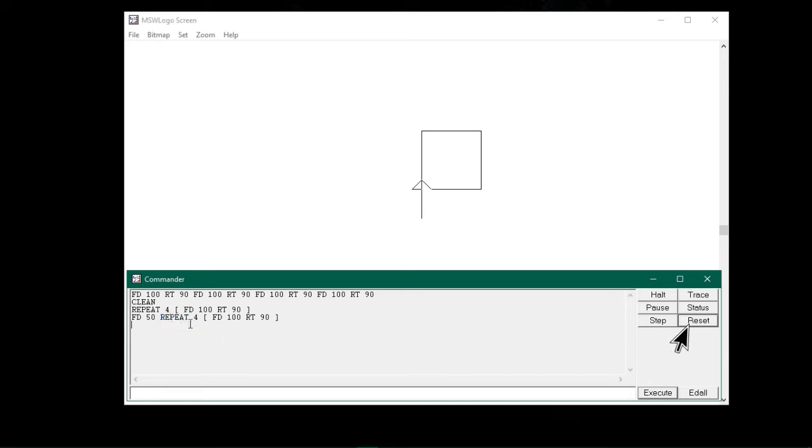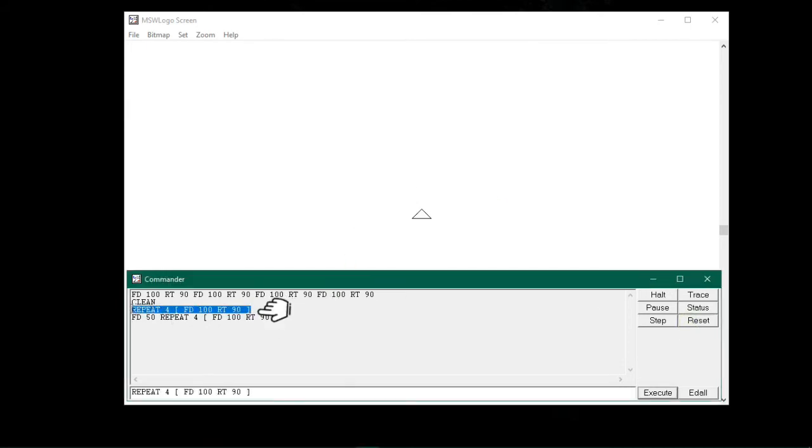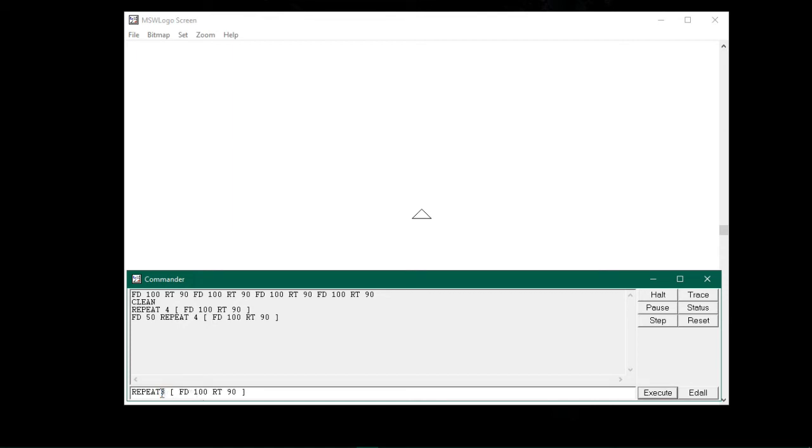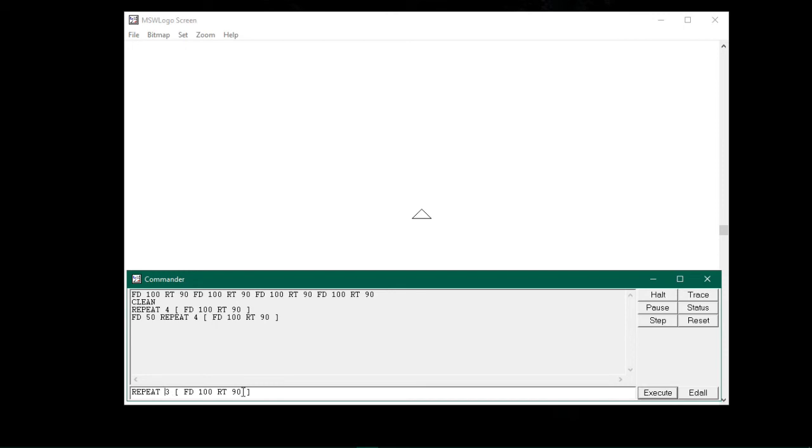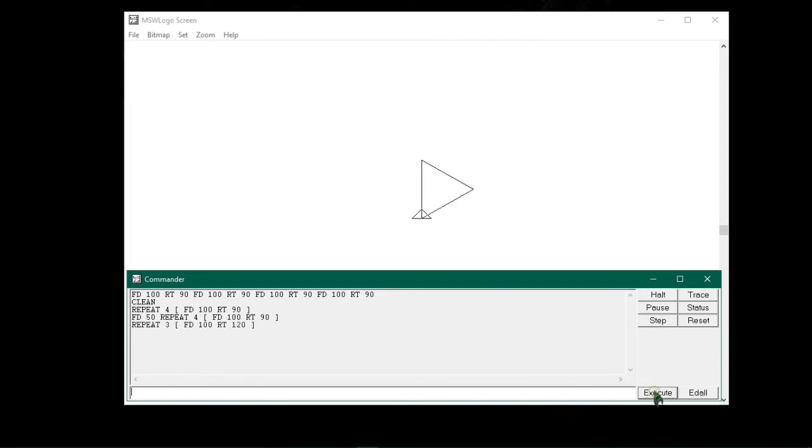Now let me click reset and draw a triangle using the repeat command. First let me click on this command. It appears on the input box. From here I will replace repeat 4 with 3, as we all know triangle has three sides. Also I will replace 90 with 120. Because exterior angle in the case of triangle is 120. So now as I have changed this repeat command, if I click on execute, triangle will be drawn on the screen.